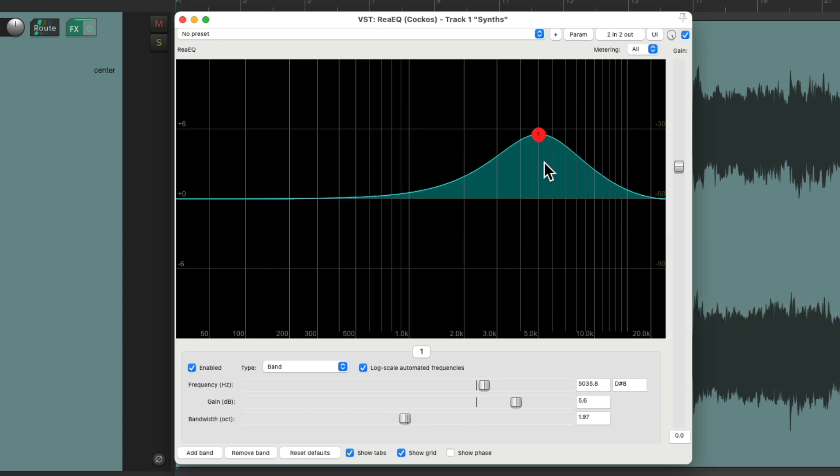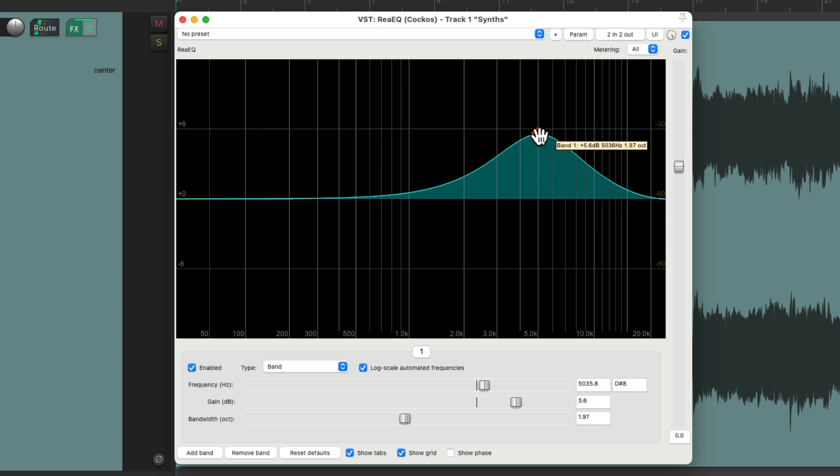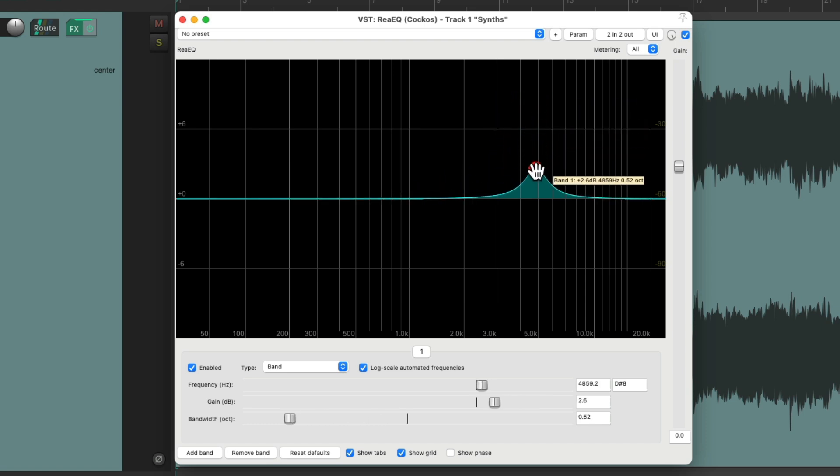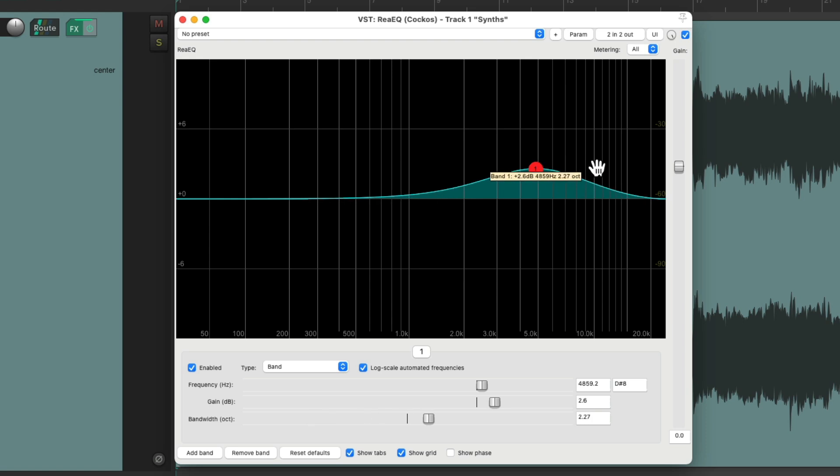But in this video, we want the bandwidth to change based on how much we boost the EQ. So if I bring it up here, we want it to look like this. And as I bring it down, we want it to look like this. We want it to happen automatically.